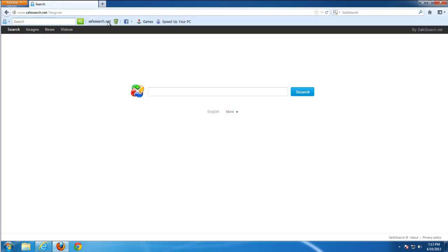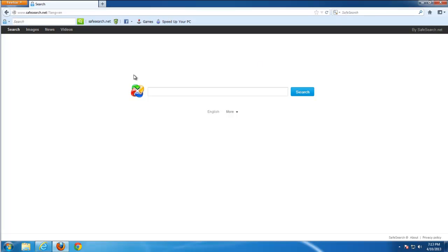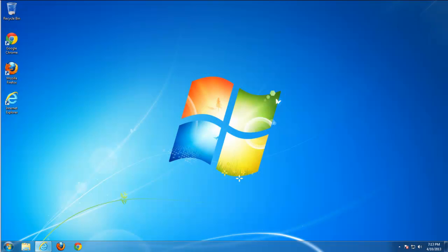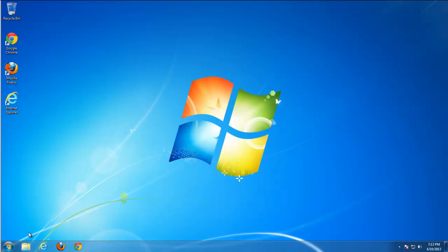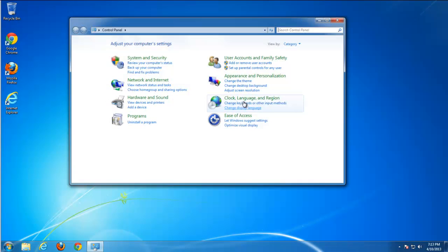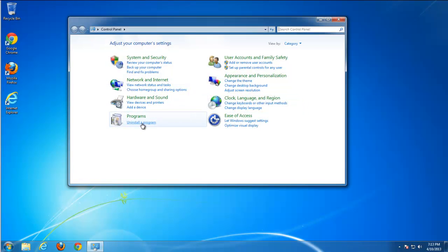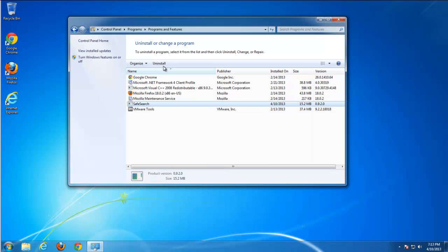SafeSearch toolbar is another usual toolbar that replaces your search homepage and installs in two browsers – Internet Explorer and Firefox. After removing it from control panel, the home page and search engine remain the same – SafeSearch.net. Lots of people don't like it because it provides poor search results.